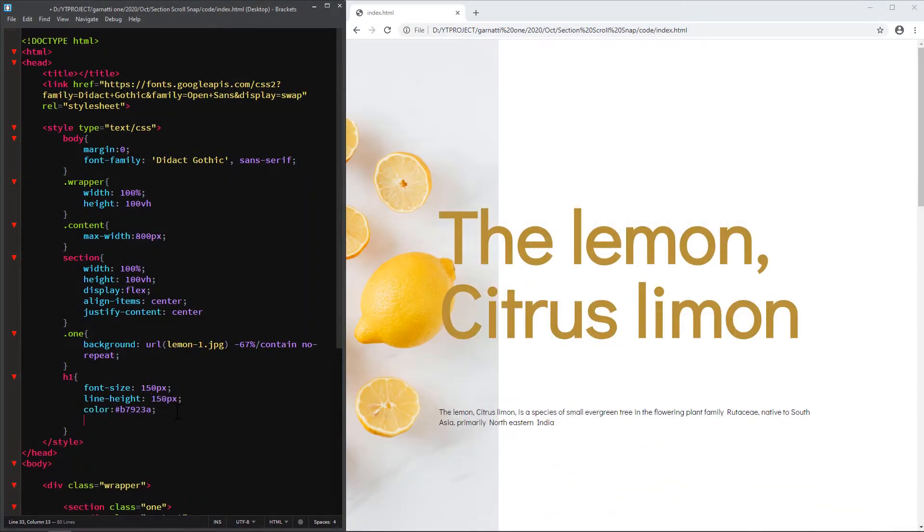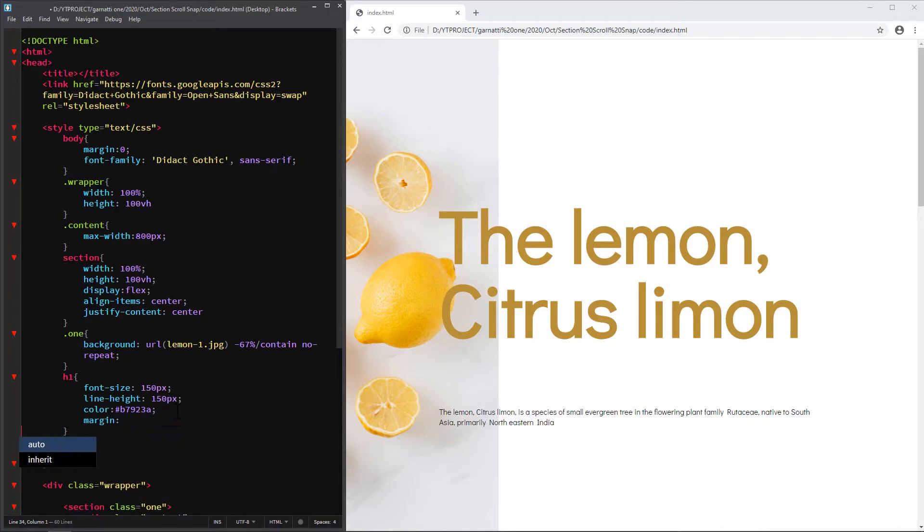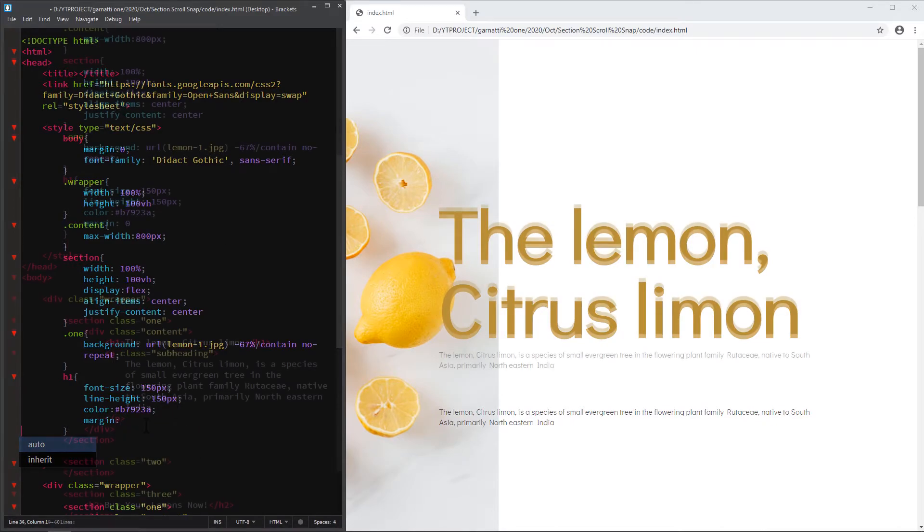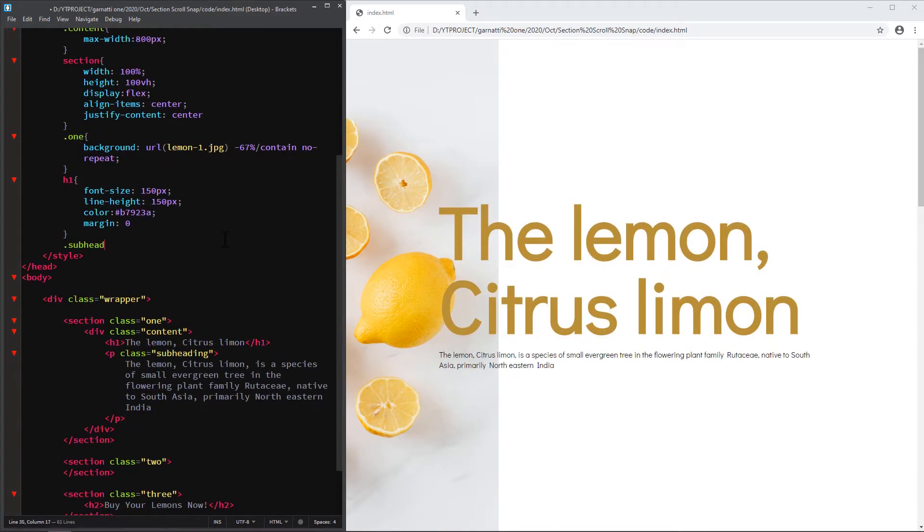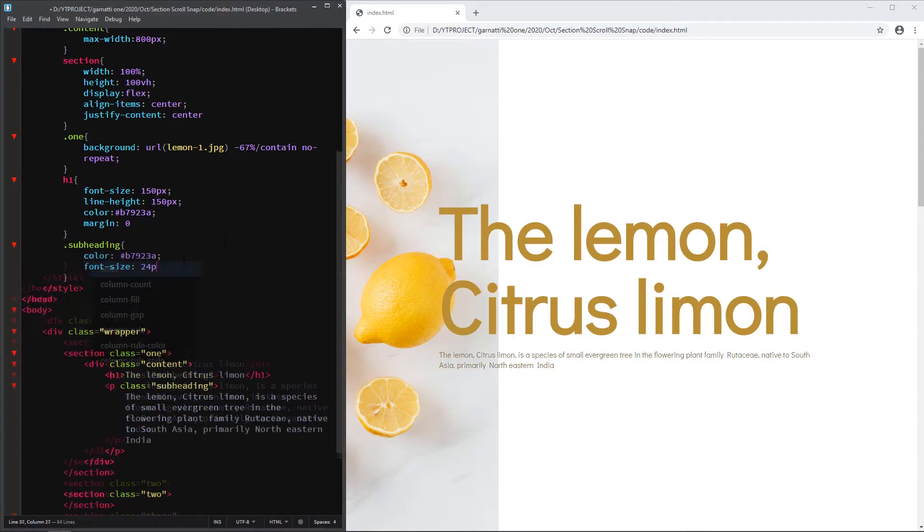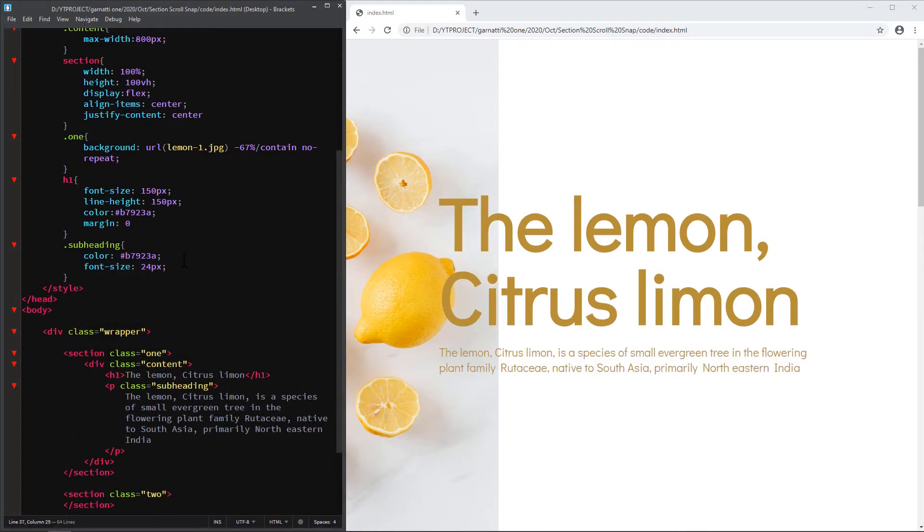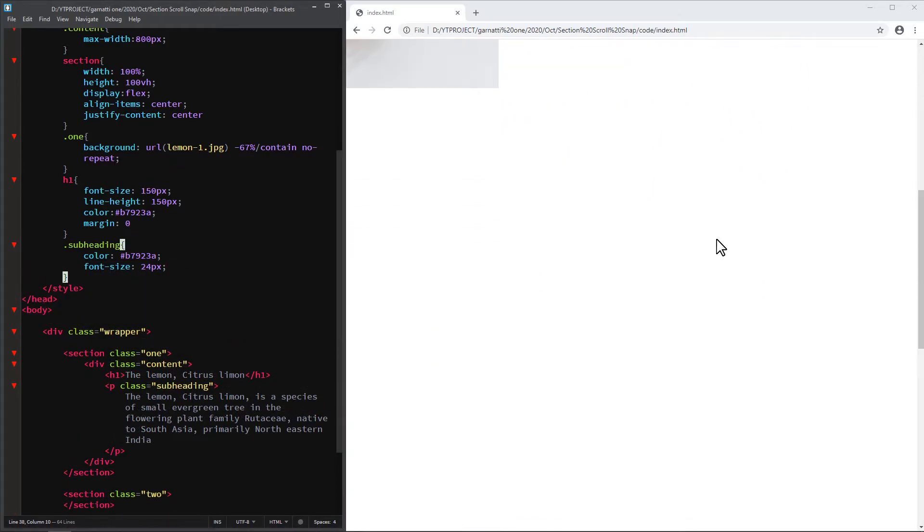Add a style to h1 tag and subheading. Second section will just be a background.